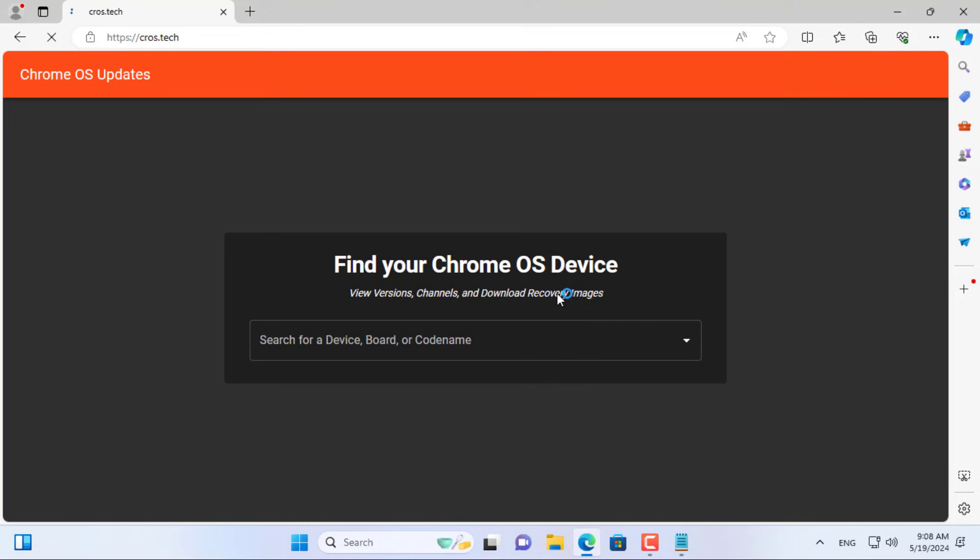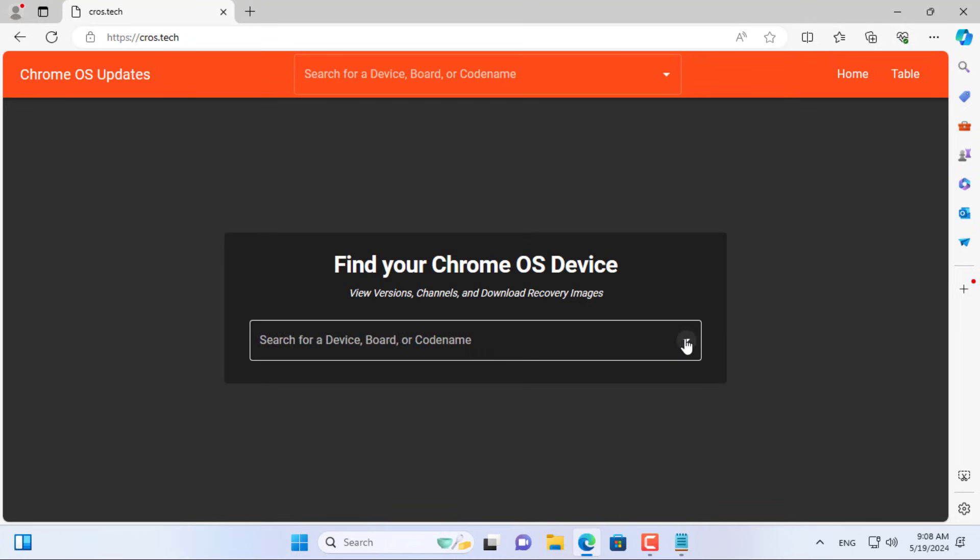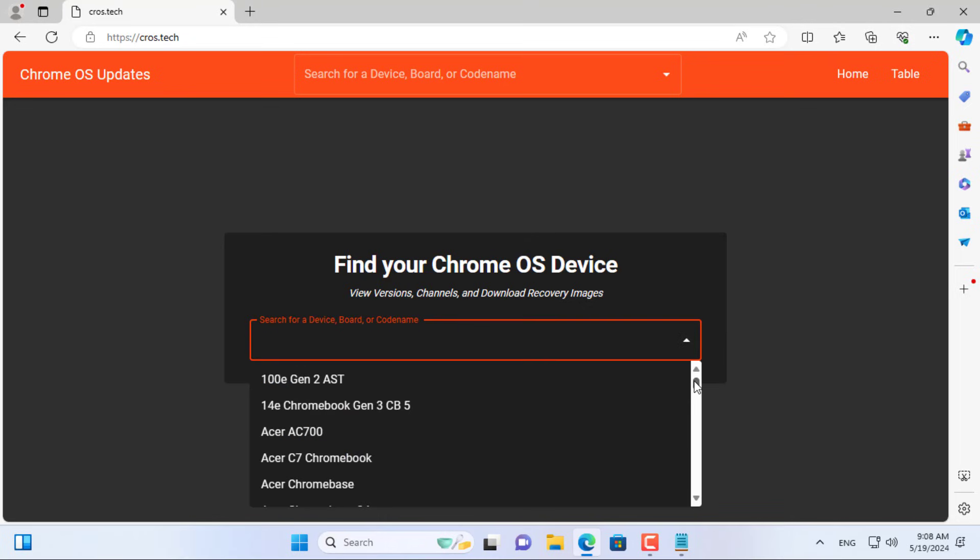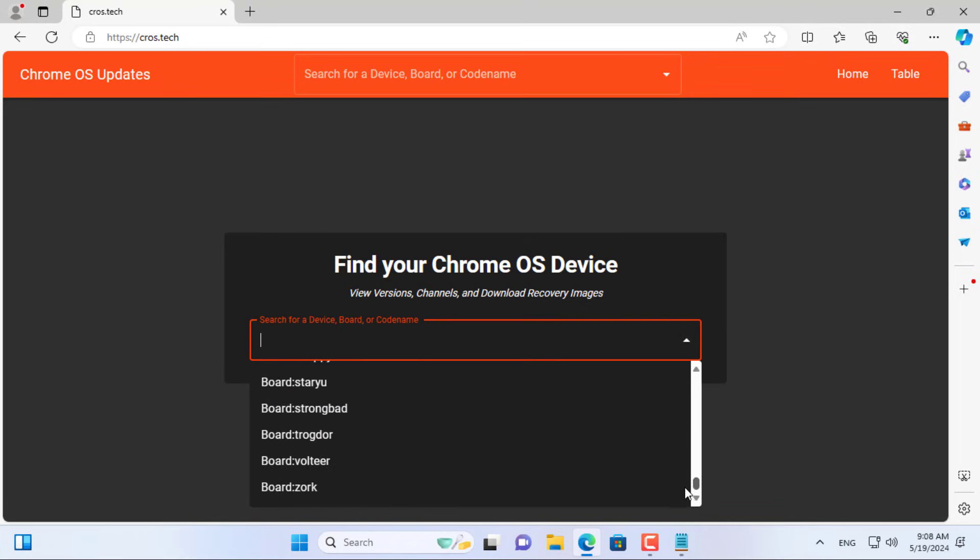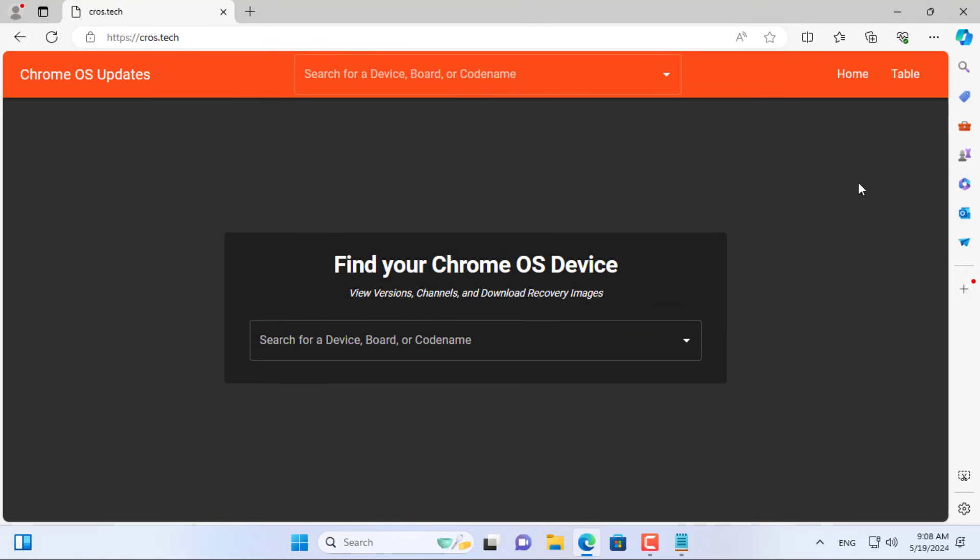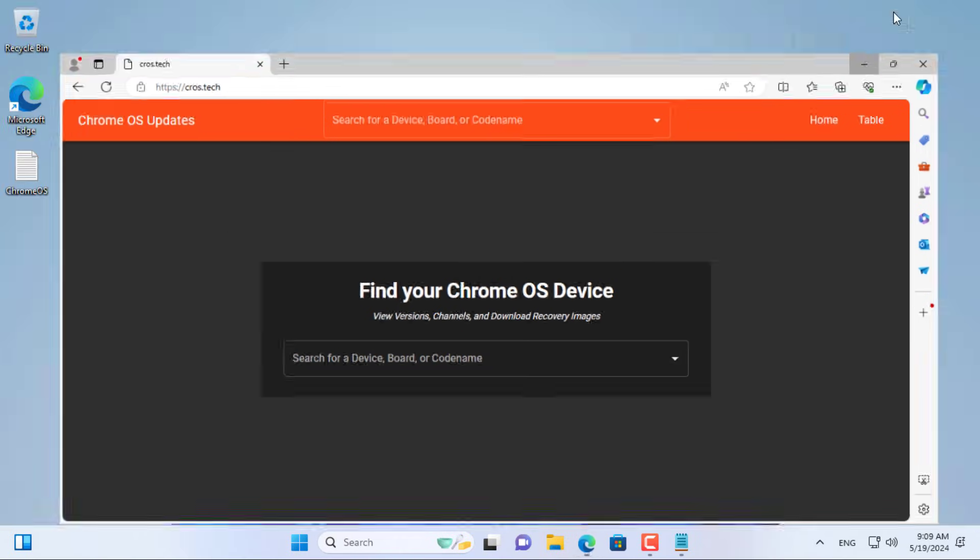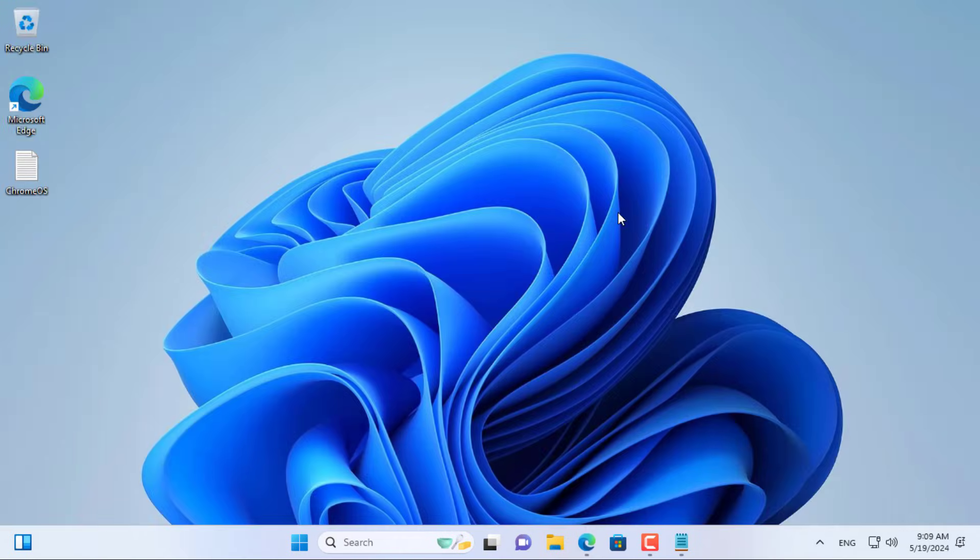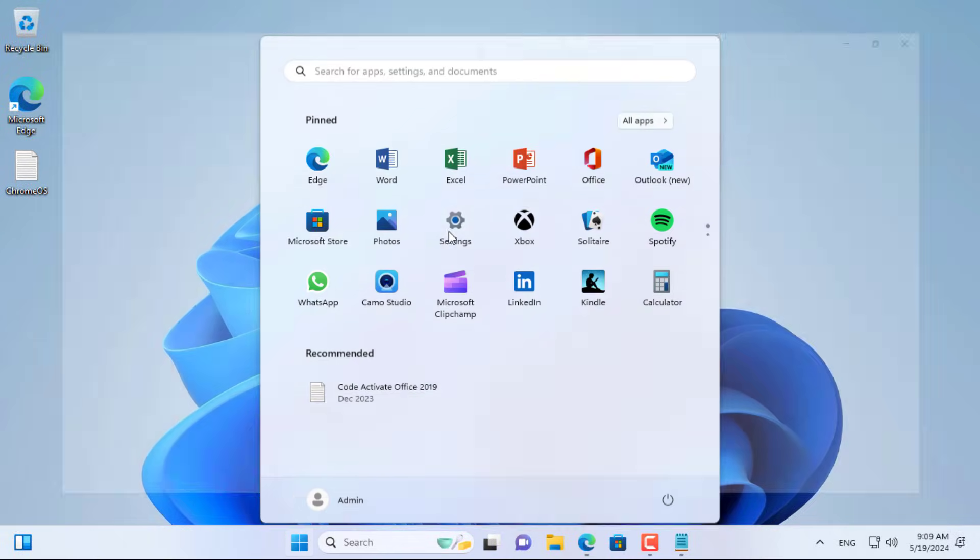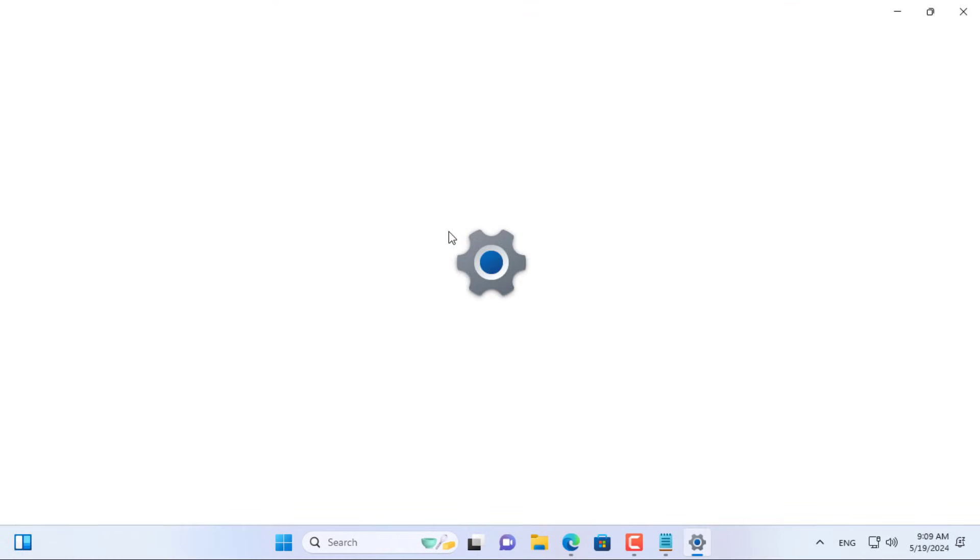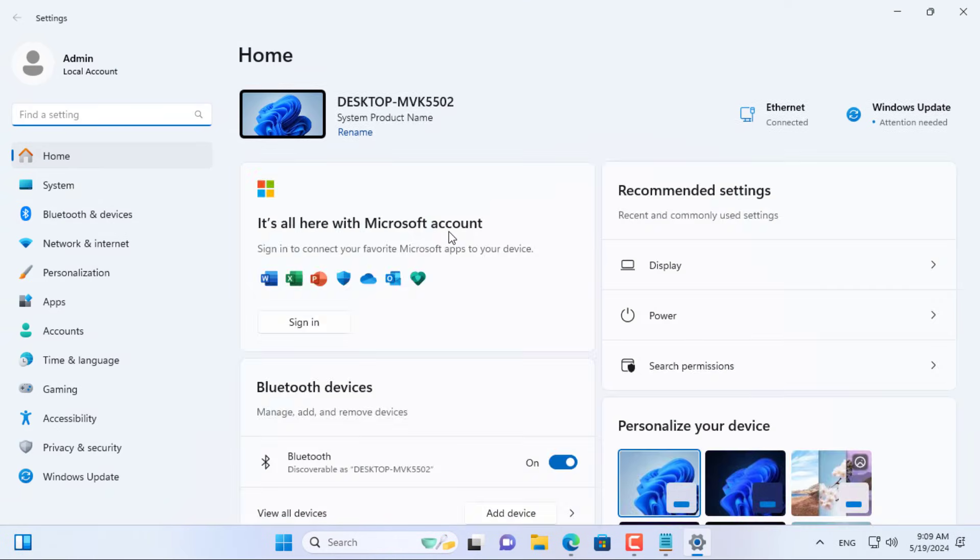First, you create the Chrome OS installer for your Windows computer. You go to the above website to download the image file of Chrome OS. There are many image files so you find the right one for your computer. So which image file is right for your computer?